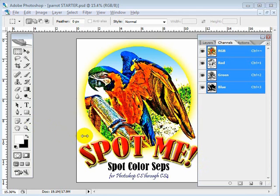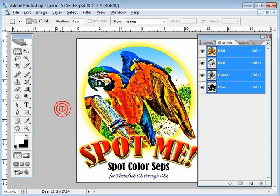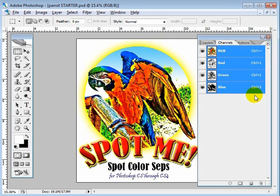Hi gang. Today I want to show you SpotMe, the spot color separator for Photoshop CS through CS4, and today we're going to be showing you this on CS2. SpotMe is a spot color separator. It does simulated process and index. It does not do four color process or anything like that. It really focuses on simulated process and index and works within that realm.